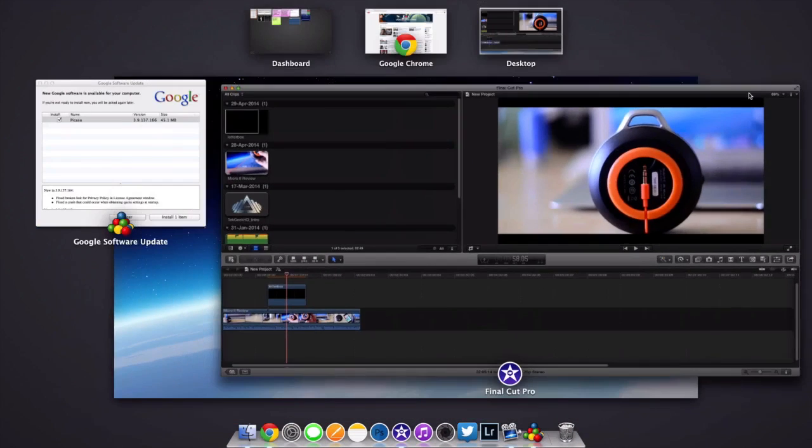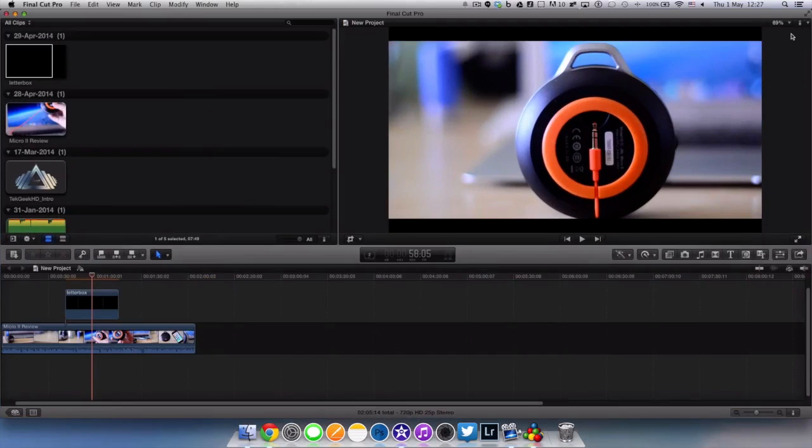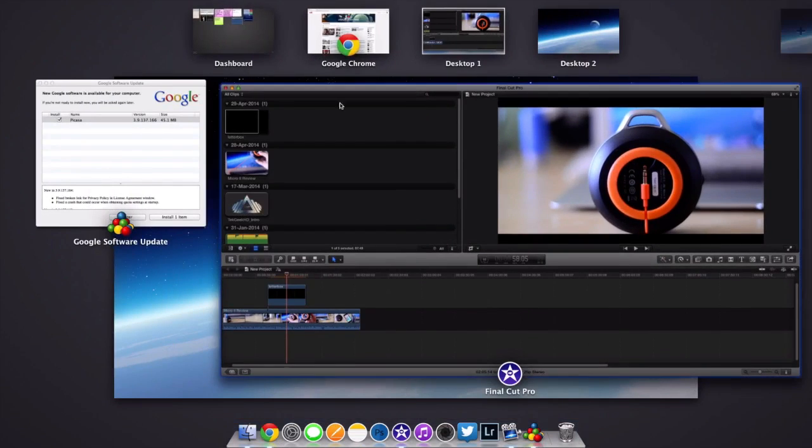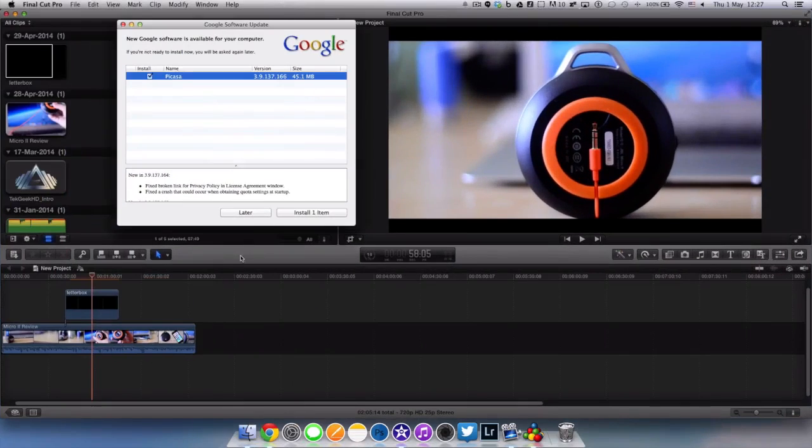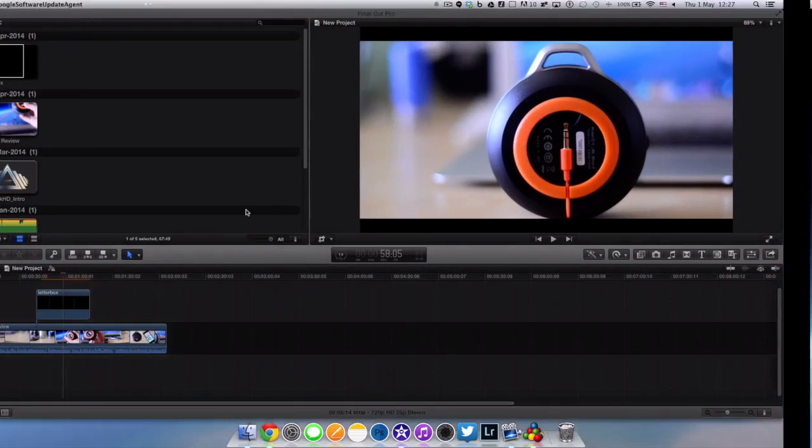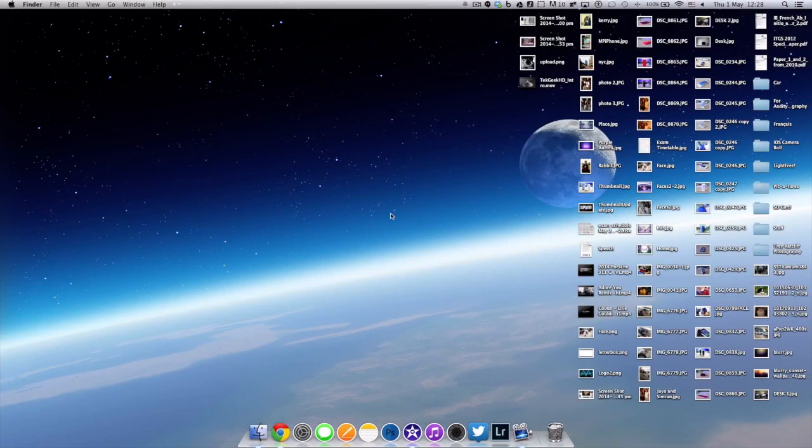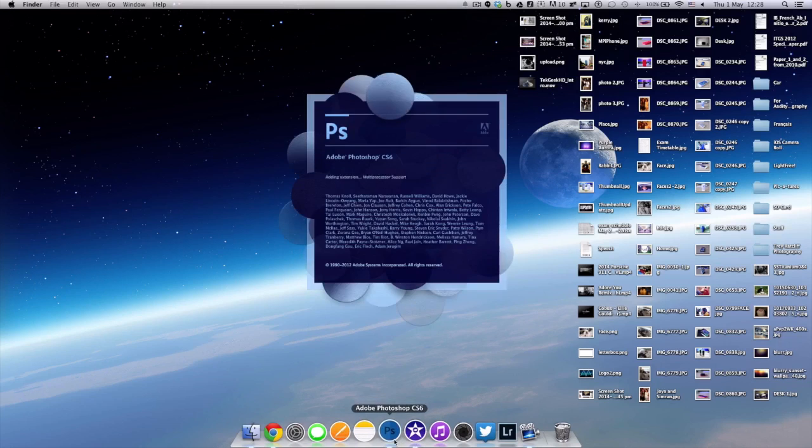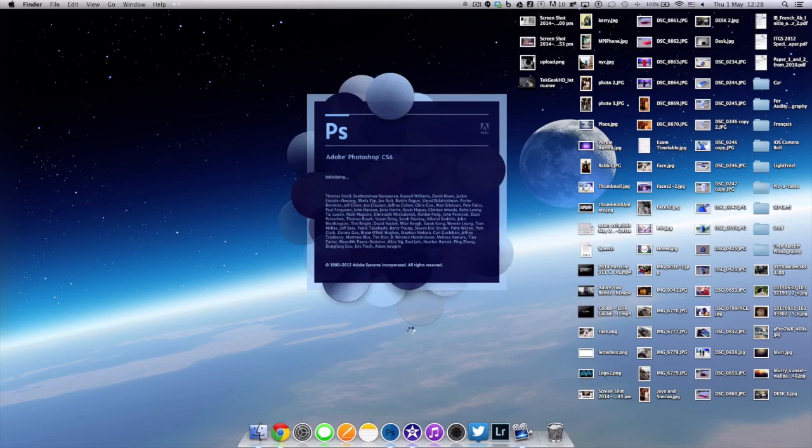So now I'm going to show you how to make it. This will actually work with a whole host of photo editors. It doesn't have to be Photoshop. You can actually use a free photo editor called GIMP. So I'm just going to open up Photoshop CS6 and show you guys what to do.